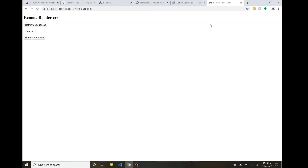Hey everybody, this is Eli with Premiere on Script, and welcome to part two of this video series where we're going to be building an application that will allow us to control our Adobe app remotely through a web page with buttons, where we can control the Adobe app from our phone, a different desktop, or across the world.